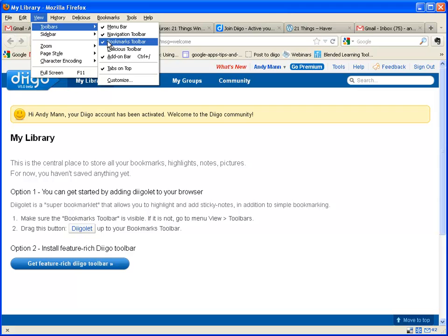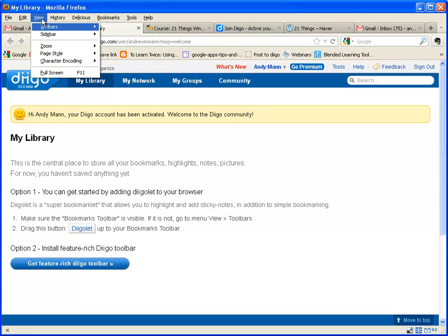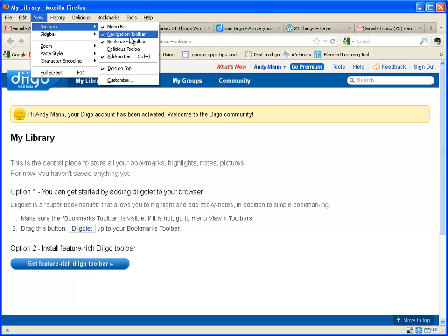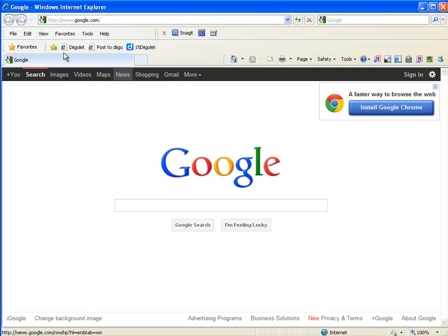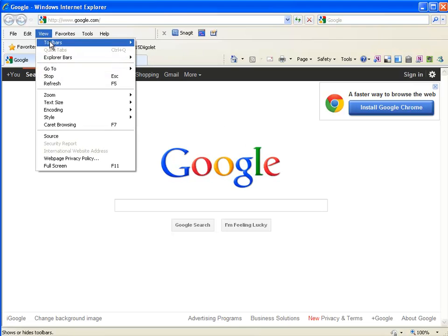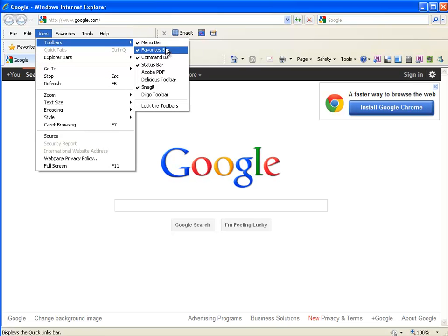Sometimes this bookmarks bar is not turned on. If it's not turned on, I recommend you turn it on by putting a checkmark in front of it — that's under View, Toolbars, Bookmarks Bar. Now let me show you if you are using Internet Explorer. Under View you'll see View, Toolbars, and this one is called the Favorites Bar. The Favorites Bar is what they call it in Internet Explorer; the Bookmark Bar is what they call it in Firefox.